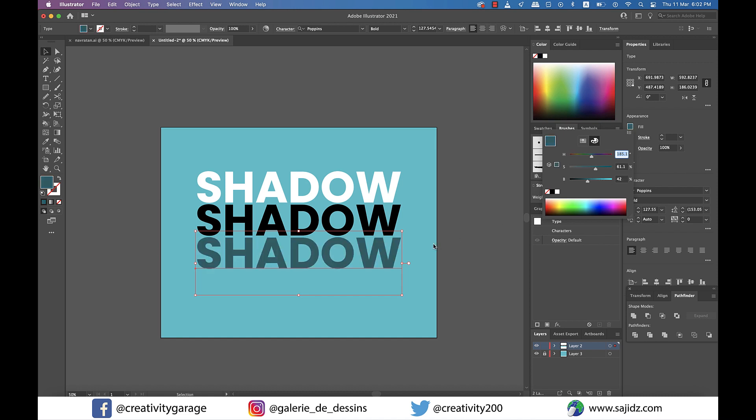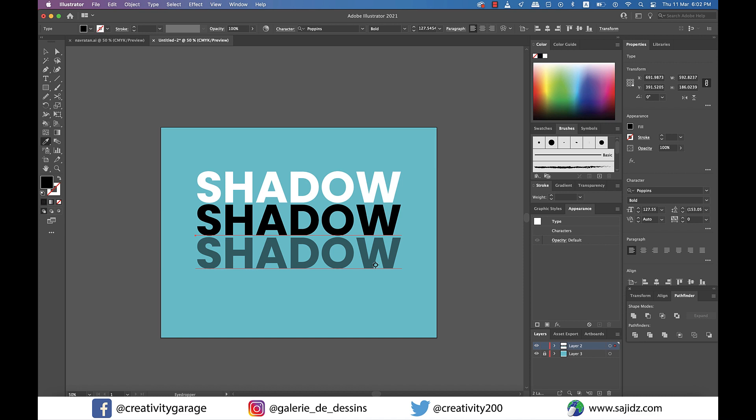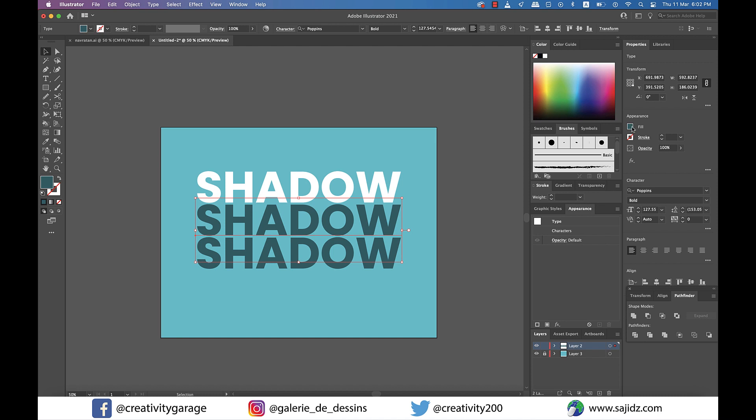Similarly, click on the text in the middle and again, using the Eyedropper tool, sample the color from the text that is at the bottom. So at this point, both the text in the middle and the last one should have the same color.